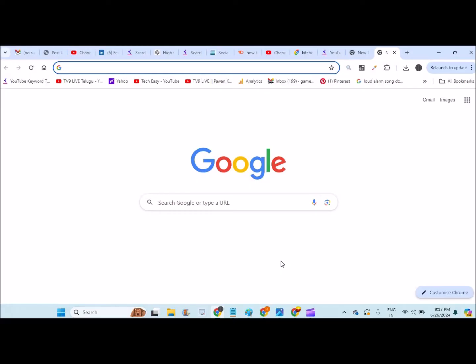If you don't find the shortcuts, click on the Customize Chrome button at the bottom, the pencil icon.